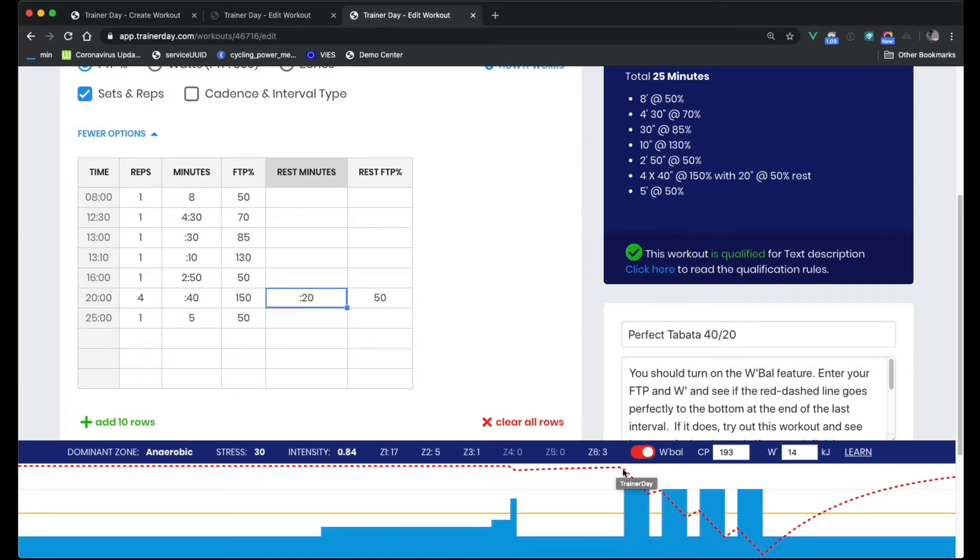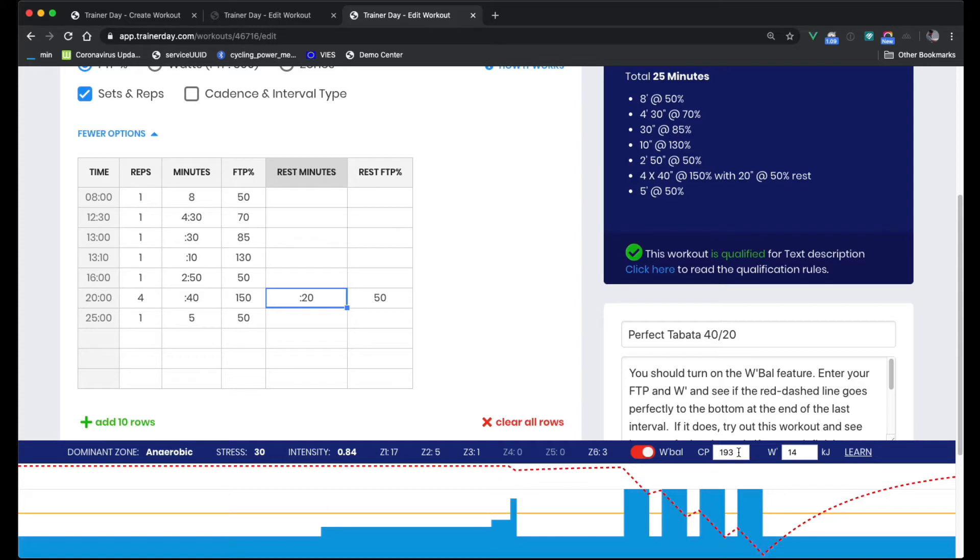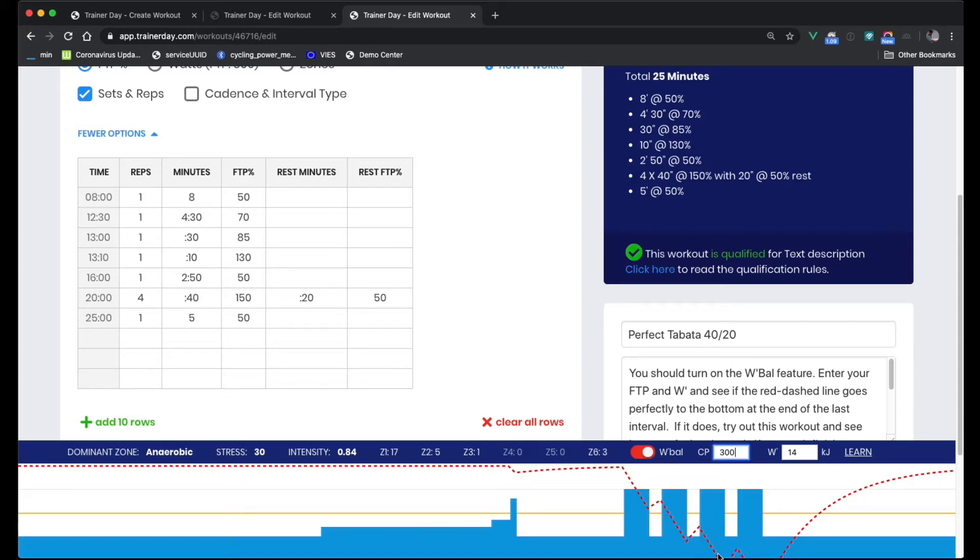But then it drops down perfectly, meaning it's dropping down. And so by the end of this fourth interval, you should be completely drained. But this is designed for a person with a 193 watt FTP or critical power and a 14 kilojoule W'Bal. If this is not you, let's just say you have a 300 watt FTP at a 14 kilojoule. Now this workout is incredibly hard. You can't even finish the third repetition of this, because it's too hard for you.